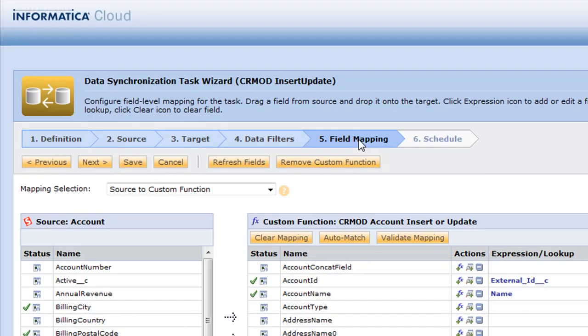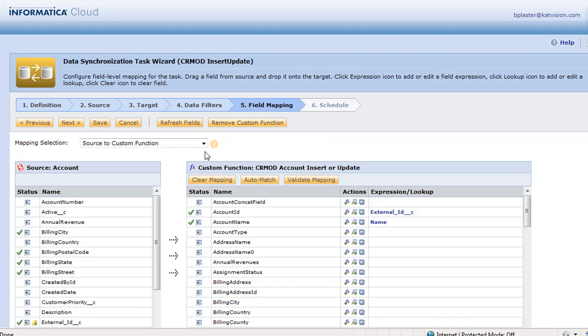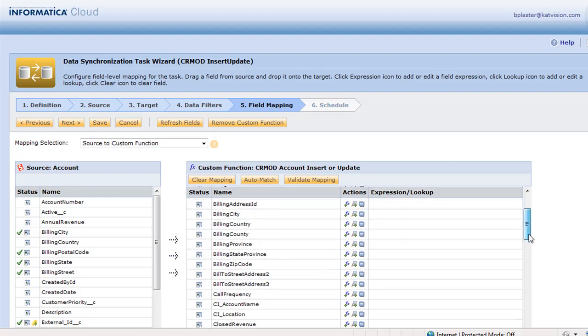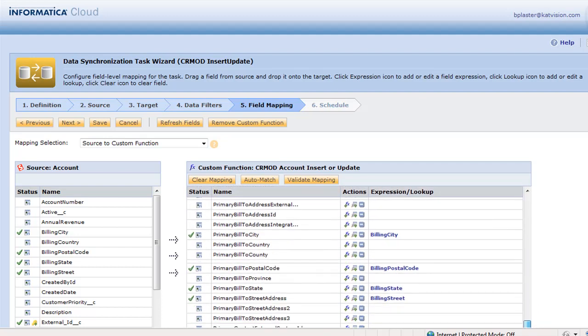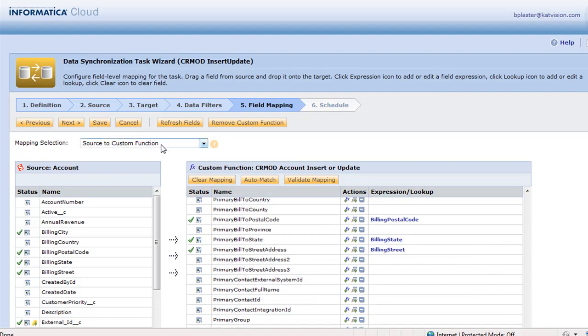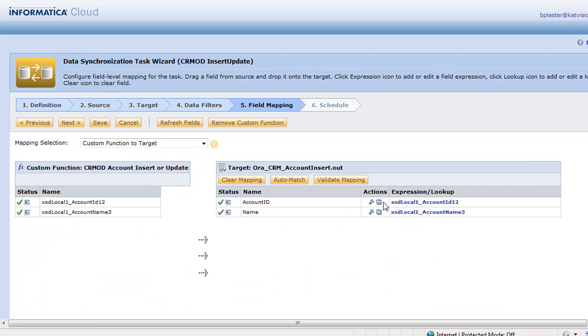Now in our field mapping, we had another custom function that was called insert update of the CRM. And now we have the same thing, the custom function in the target. So our sources are accounts that changed to our CRM on Demand account insert update. And so you have to map over the external ID of the account and the name. And then your basic address information. And then what happens is that's going into CRM on Demand. And then they're going to come back and tell us what happened. So this is what happened after we updated. We inserted these records or we updated these or we did nothing.